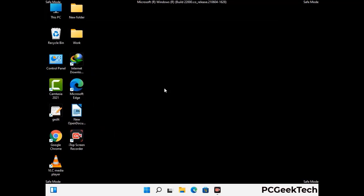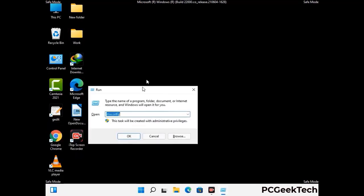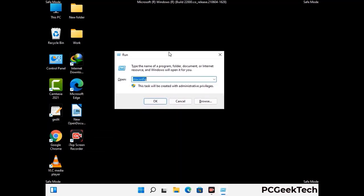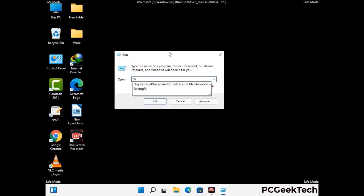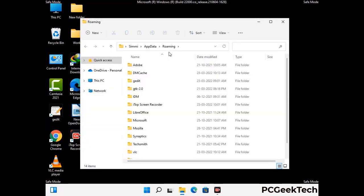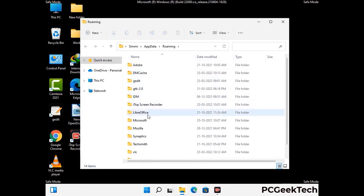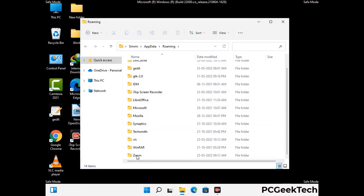Now we are going to remove virus-related files and folders from the computer. Press the Windows button and R button together on your keyboard to open the Run box. Type in %appdata% and then press Enter. Now find and remove any suspicious files or folders related to the virus. Also look for any files created at the time the virus attacked your PC. Be careful and don't remove any important folder.